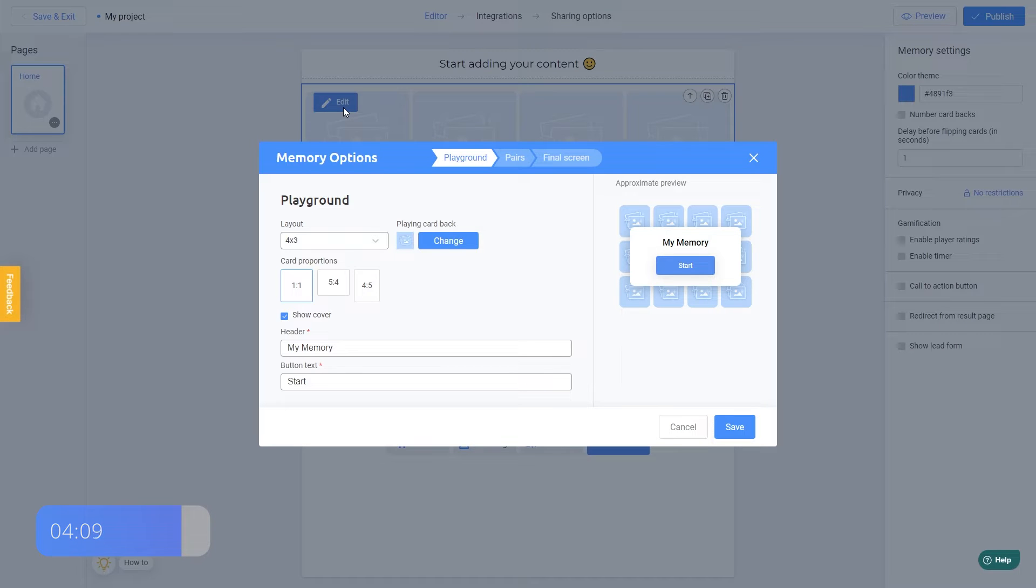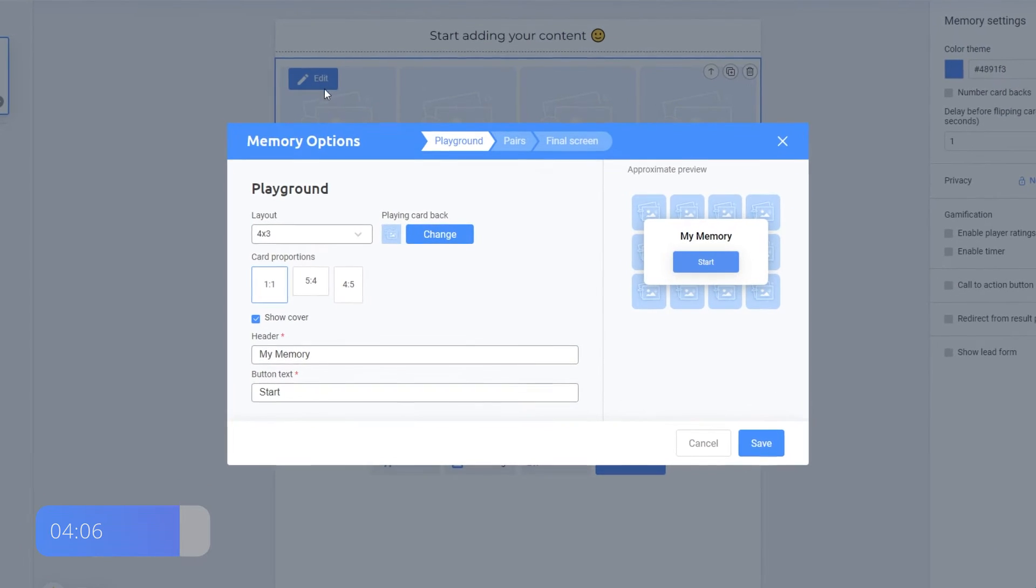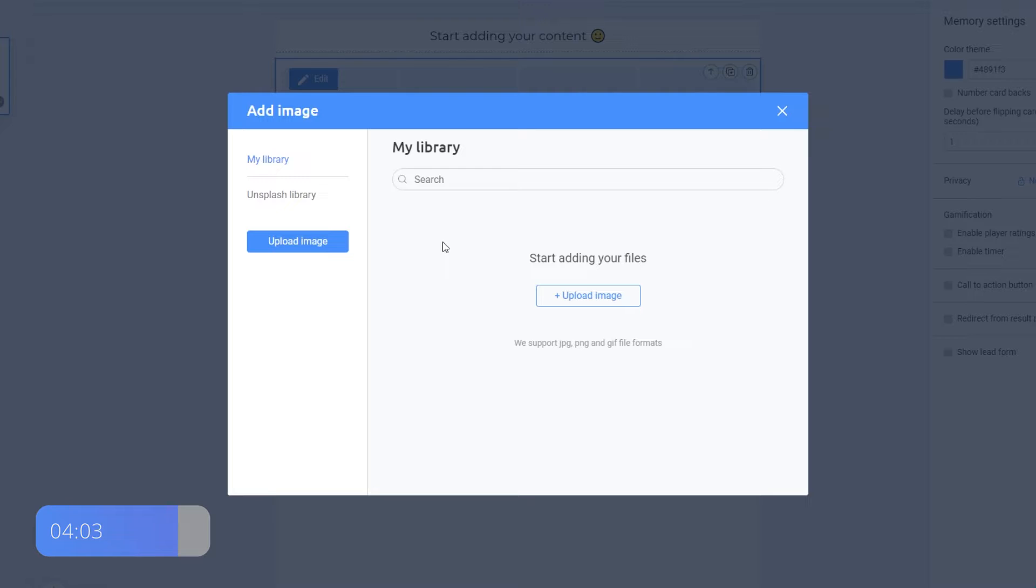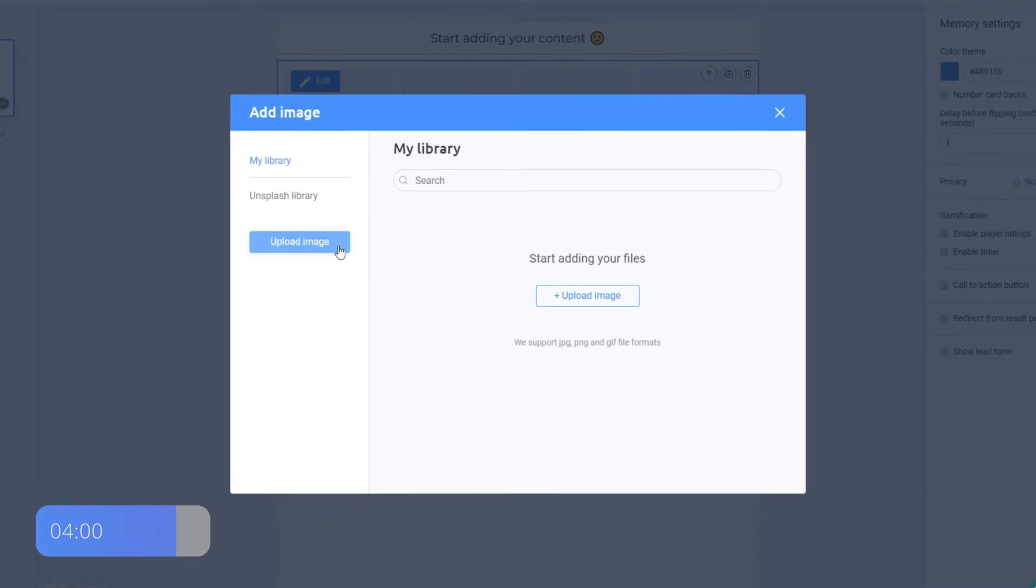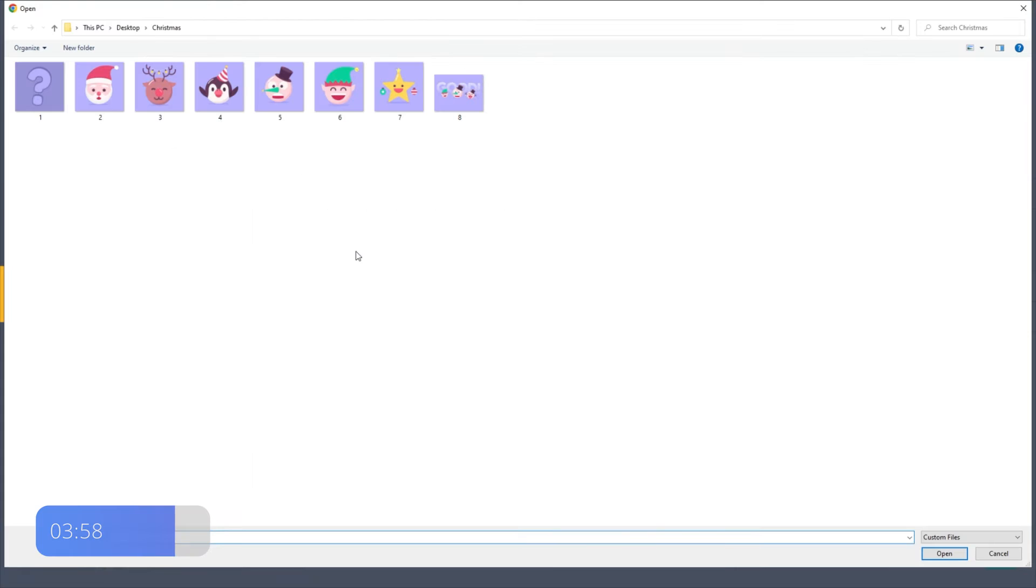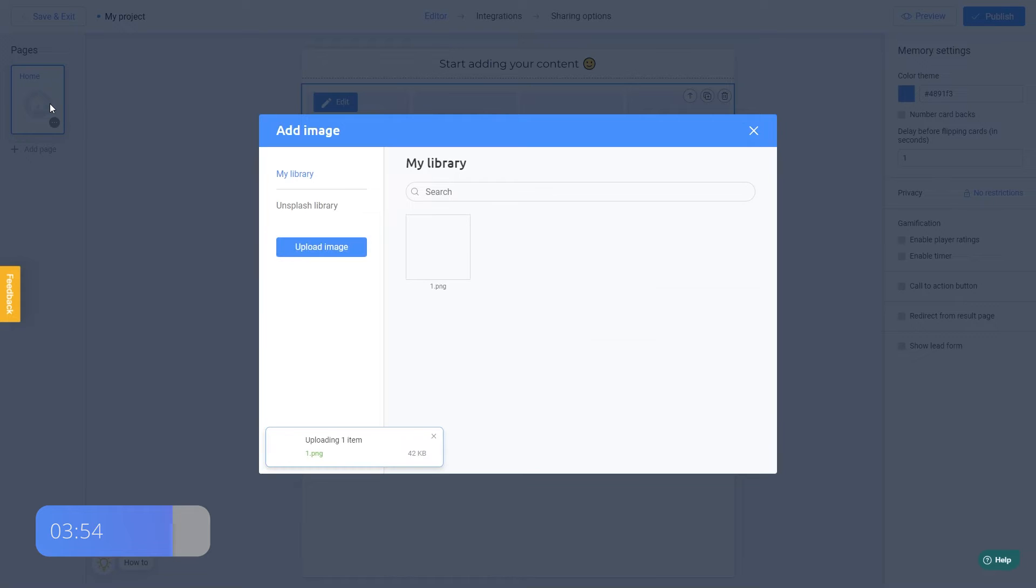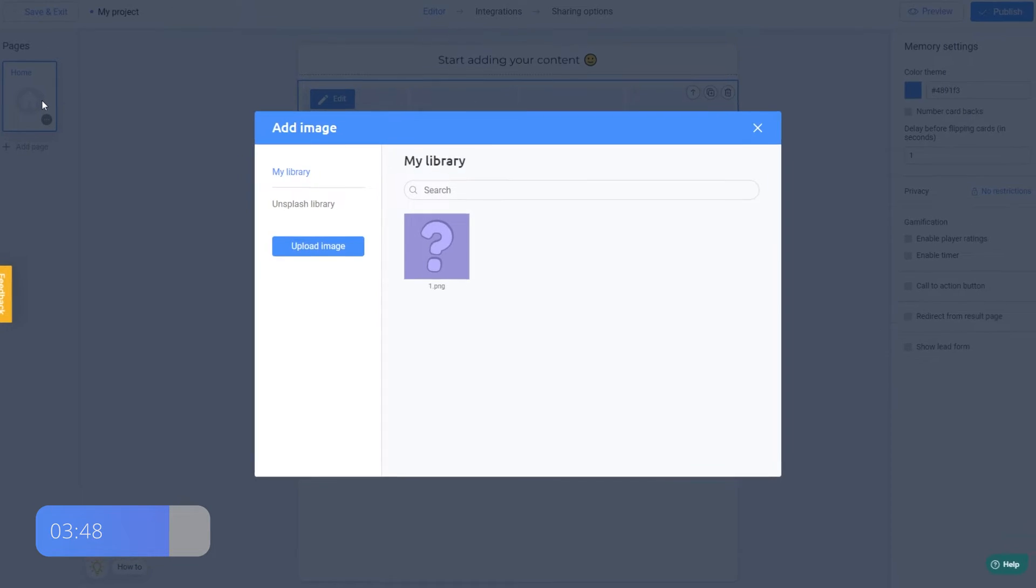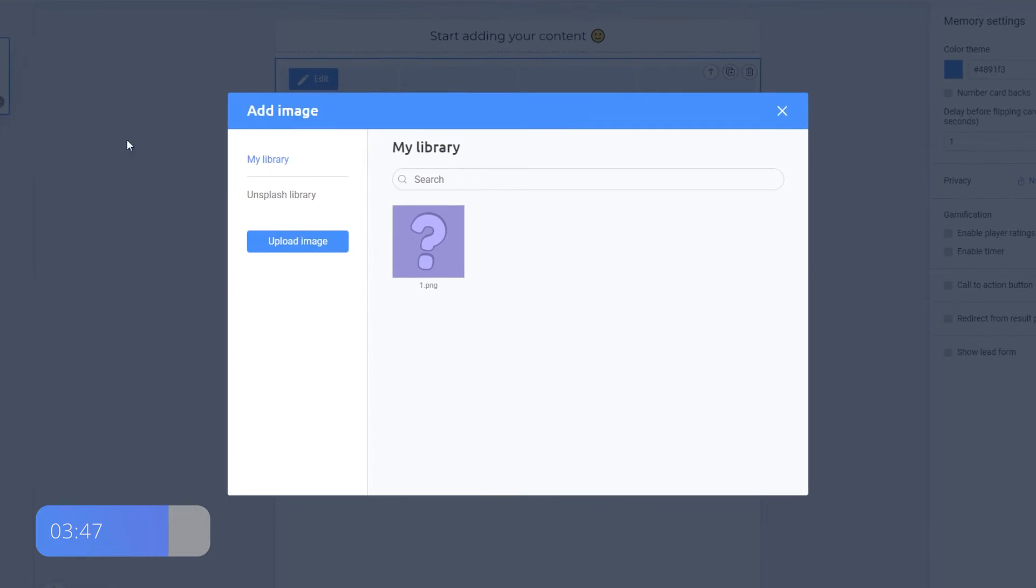First of all, let's add the image for the back sides of the cards. To do this, I click Change. Since I already have some images for this game, I click Upload image to choose it from my computer and select this one. If you don't have time to search for a picture on the internet, you can use the built-in Unsplash library. This is free.